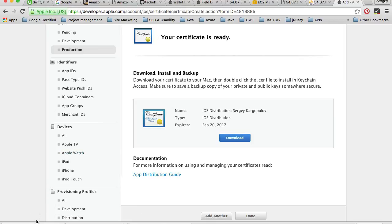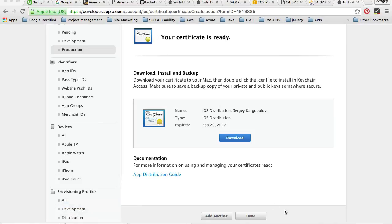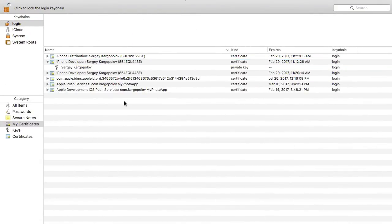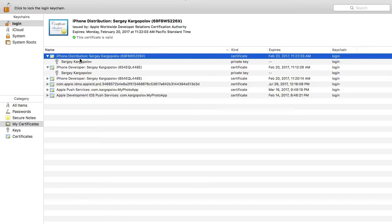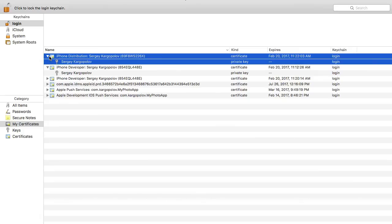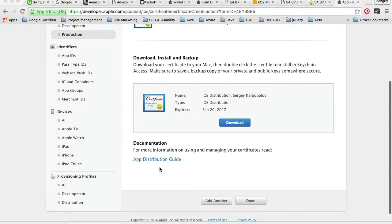The certificate is downloaded. I'll open it so it can be installed into my Keychain. I can now see the iPhone Distribution certificate and its private key file. There's no need to export these as P12 files — I'll just leave them as is. We are done with the certificates and can now continue on to creating provisioning profiles.